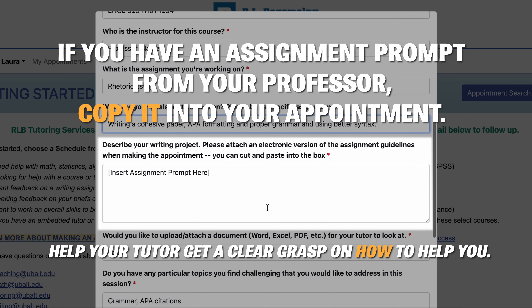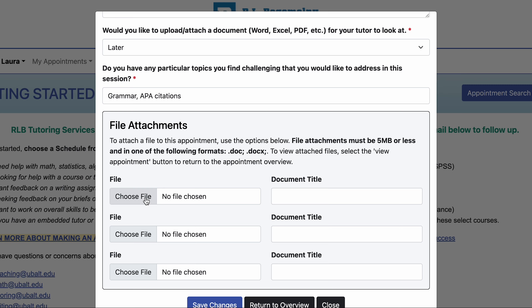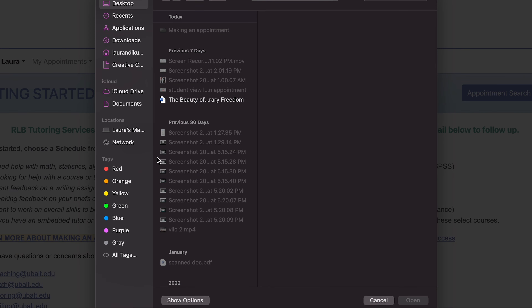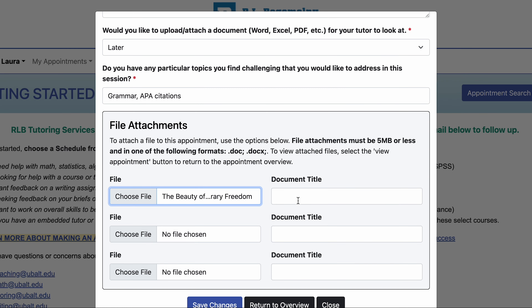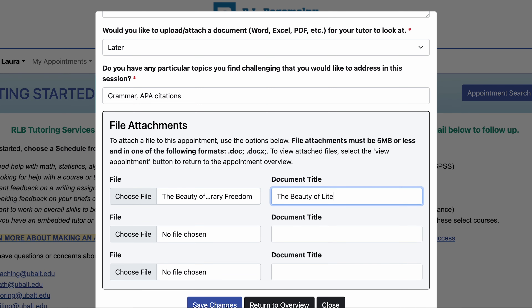You can also modify your challenges with the assignment. Attach any documents you think are relevant for the appointment.